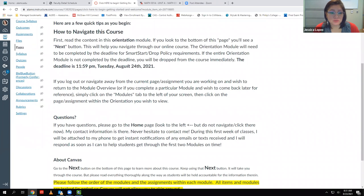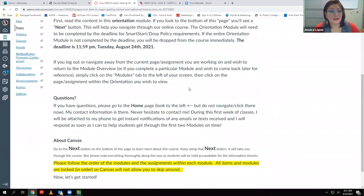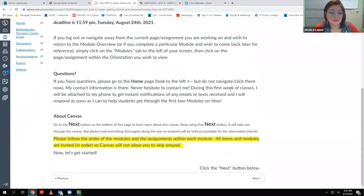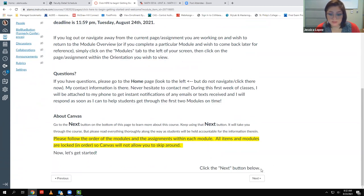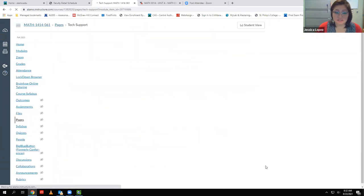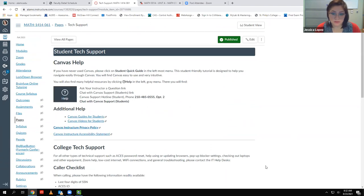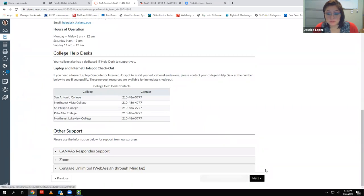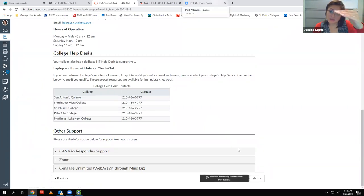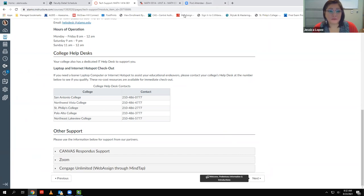The whole orientation module is due tomorrow. If you're already starting on it, fantastic. I'm going to walk through it so you know what to expect, but you definitely have to go through it on your own. Make sure you do everything in order because it won't let you skip around — if you try to click on something else, it'll say you have a prerequisite. Once you finish reading everything, just click Next at the bottom.